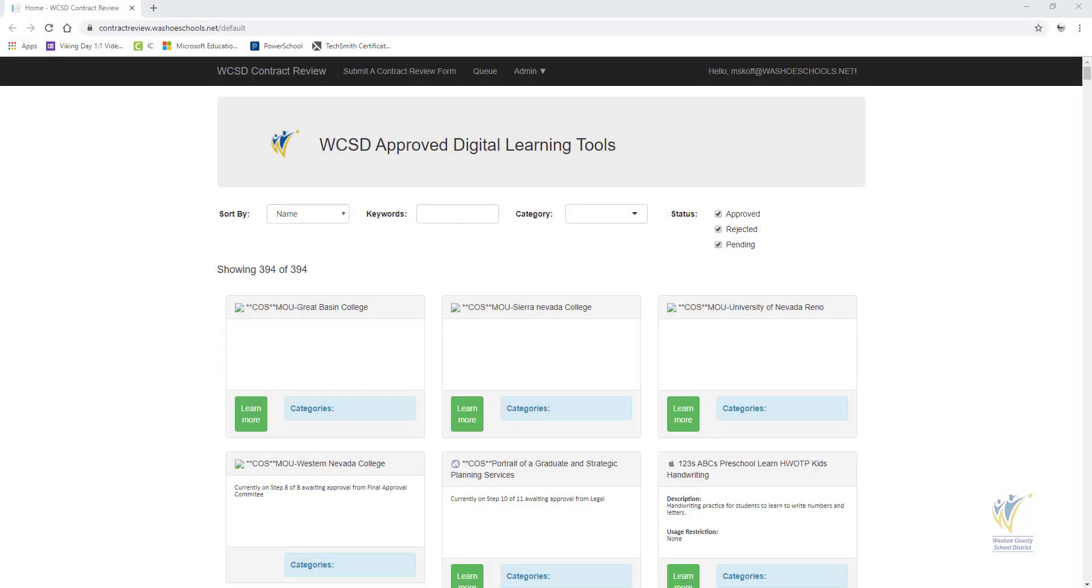Welcome to the Digital Learning Tools Contract Review video tutorial series. In this video, learn how to sort, search, and filter digital learning tools that have gone through the contract review process or are currently in progress.